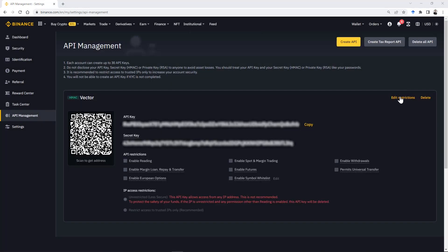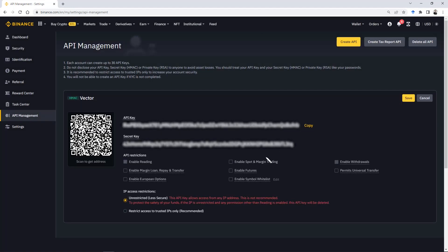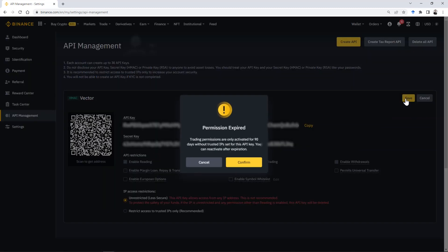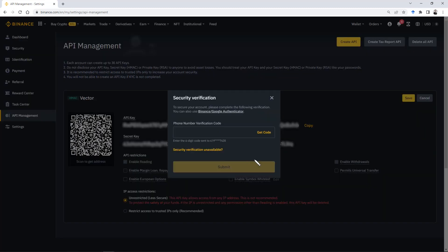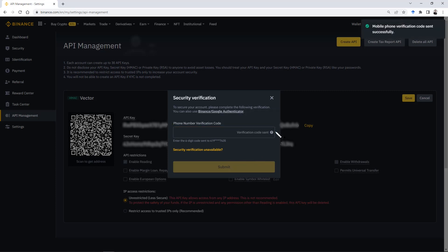Done. Now with the key created, click Edit and then select the option 'Enable Spot and Margin Trading' so you can trade using Vector. Realize that you have data as the API key and API secret.